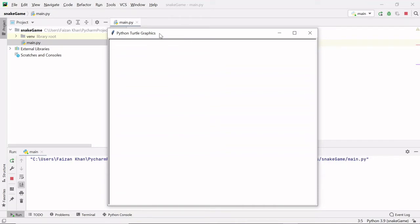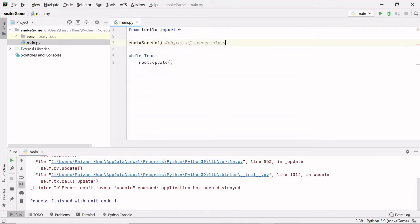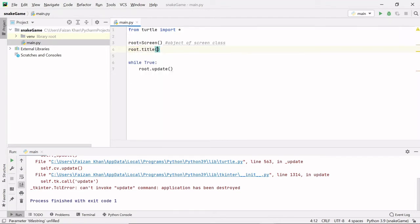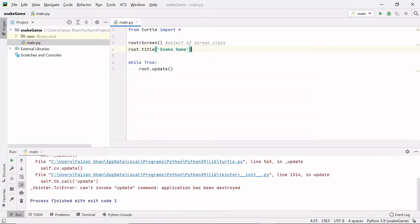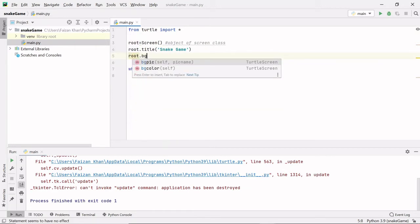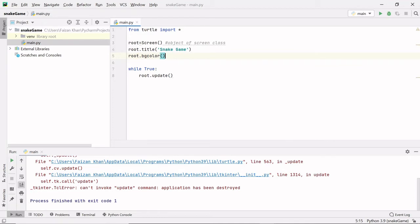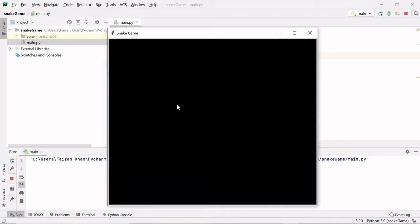Right now the title of this screen shows 'Python Turtle Graphics'. I want to give it my own title, so I'll use root.title() and mention the title as a string: 'Snake Game'. Let's run this — you can see we're getting that title. Now let's give some background color. I'll write root.bgcolor() and mention the color name as 'black', since I used black in my original project. You can use any color of your choice.